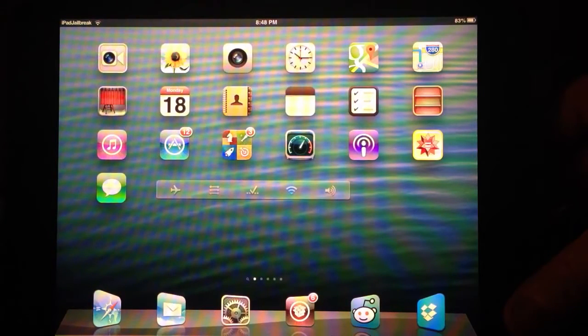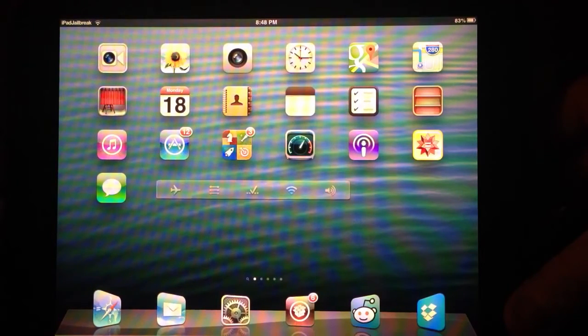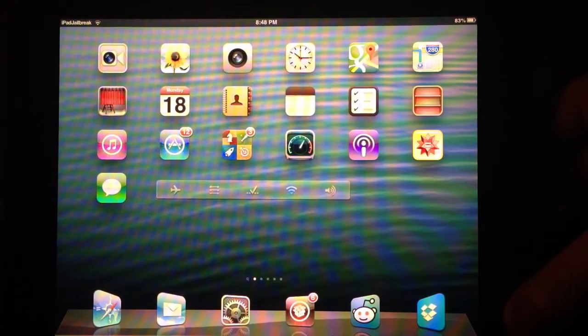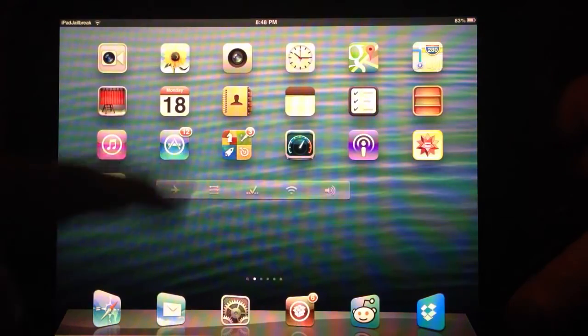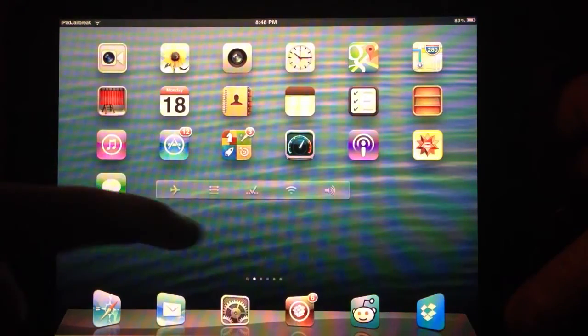Hey guys, this is Dan from iPadJailBreak.com. I showed you Dashboard before, DashboardX, which allows you to add widgets to your home screen.